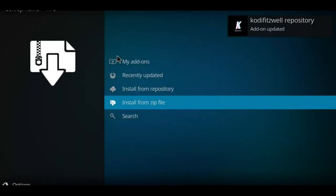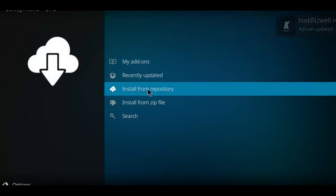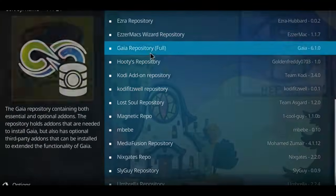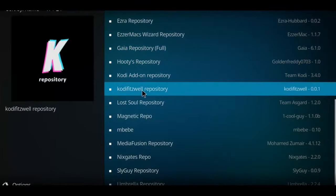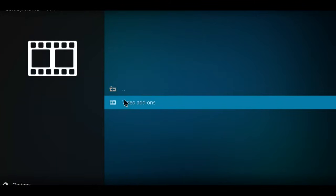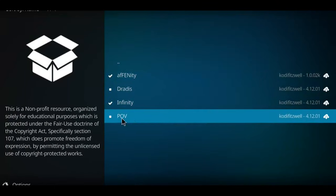So next we'll go to Install from Repository. Scan your list for the Kodi Fits Well, it should be alphabetical. There it is, I'm going to click on it. Next I'm going to move down to my one option, Video Add-ons, and select that option.